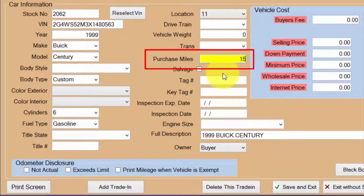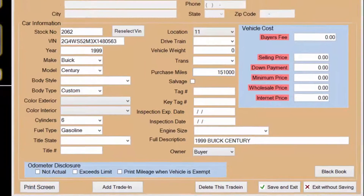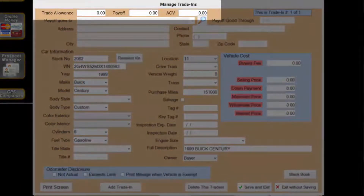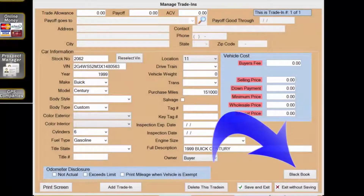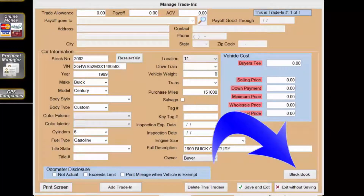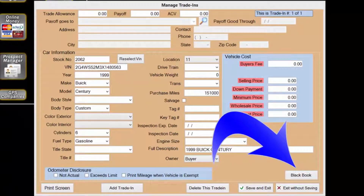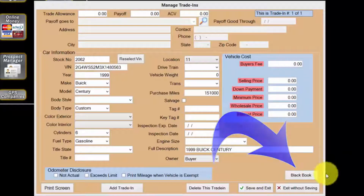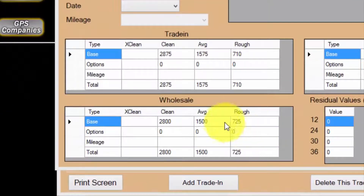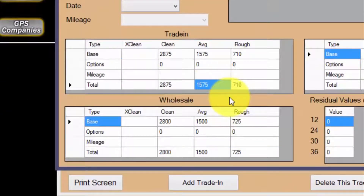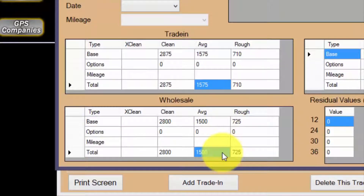The next two fields that need to be entered are the trade allowance and the ACV. If you have the Black Book integration turned on, the button is in the lower right corner of the screen. Since I do have it turned on, I will use the Black Book values for determining the trade allowance and the ACV.